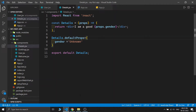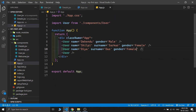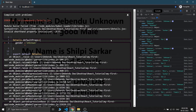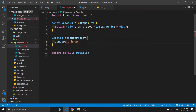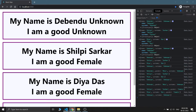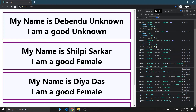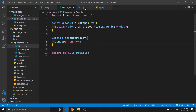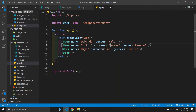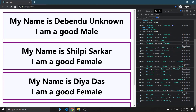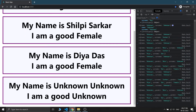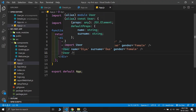In the other components we can't see male or female because we don't pass any gender props to them. If I pass gender as 'female' in the Shilpi Shorkar user and also 'female' in the Dia Dash user and save, Shilpi Shorkar shows 'good female' and Dia Dash also shows 'good female'. We can also set a default value for the Details component by writing Details.defaultProps and setting gender to 'unknown'. After saving, components without a gender prop will now show 'unknown' as the default.